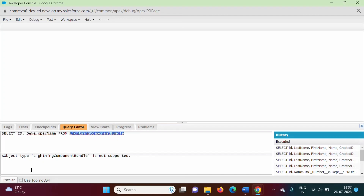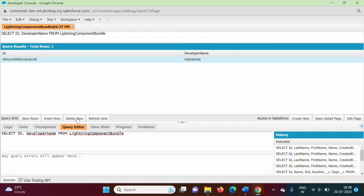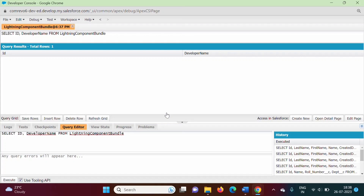There is an important next step. At the bottom, there is a checkbox called 'Use Tooling API' — we have to select it. When we click execute, we get all the custom components from the LightningComponentBundle object. We have created one component named helloWorld. To delete it, I select this row, then click 'Delete Row'. It asks to confirm deleting one row from LightningComponentBundle — click Yes. The row is now deleted.